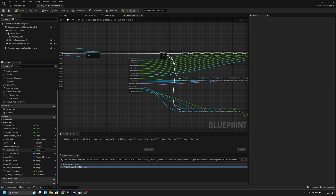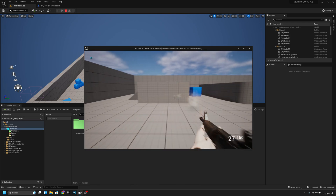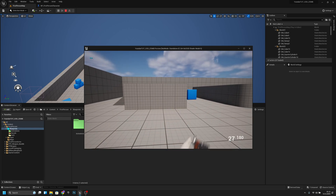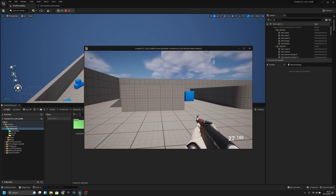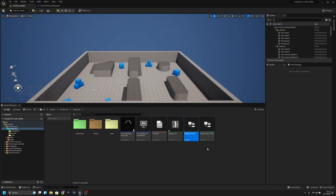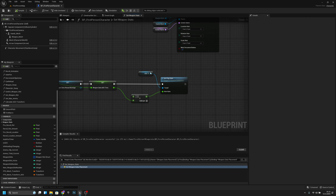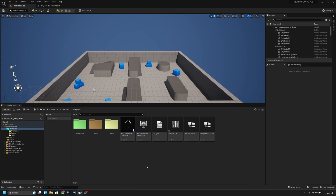Now if we close the weapon stats folder, we only have the variables that aren't connected to weapon stats. I think that was everything for this episode — mostly the ADS time feature and some cleanup. Hope you enjoyed it, even with me saying 'weapon stats' a million times. Like the video if you want, subscribe if you want, and see you in the next one, bye!